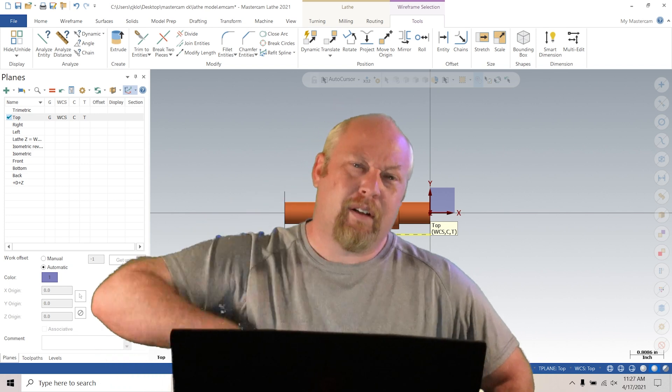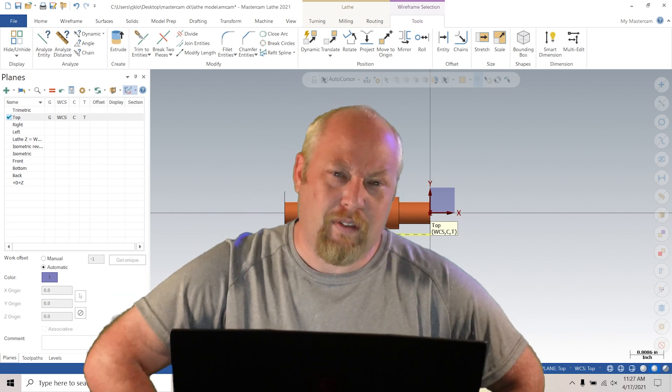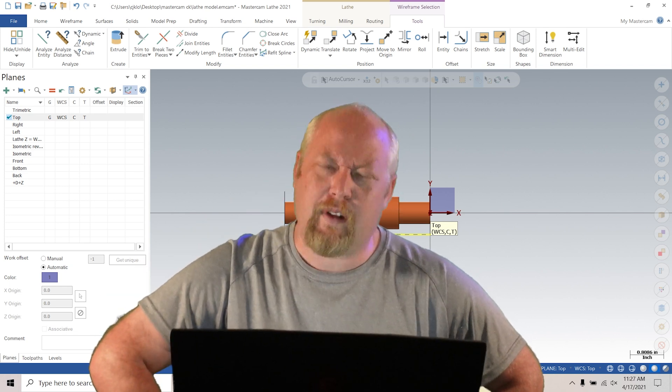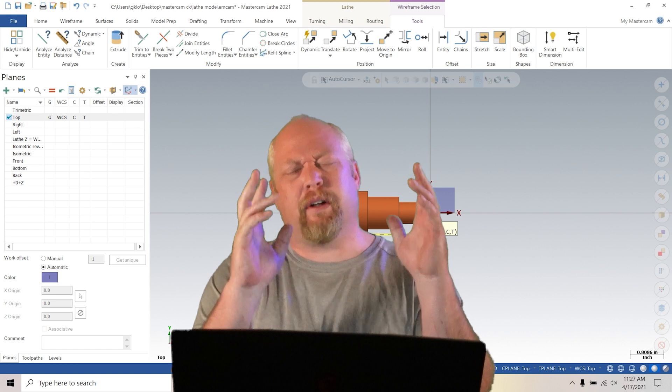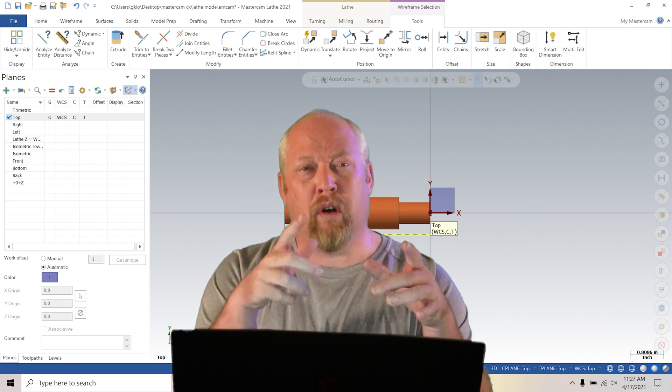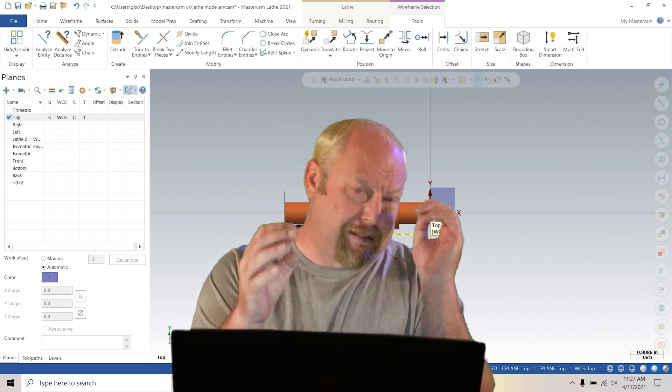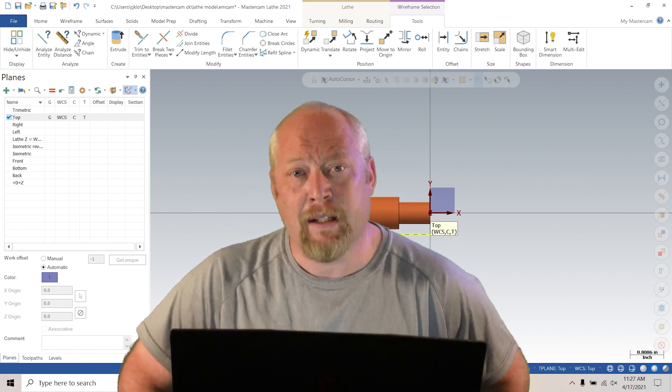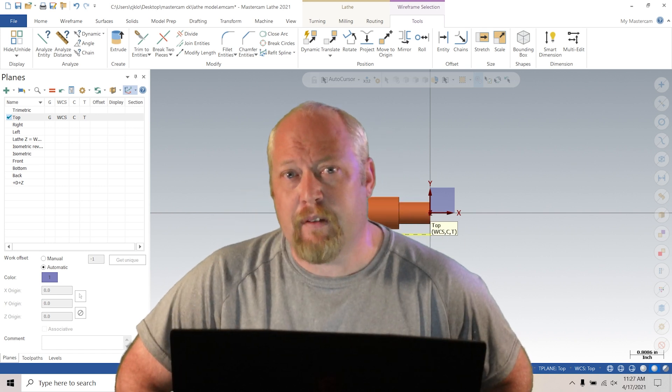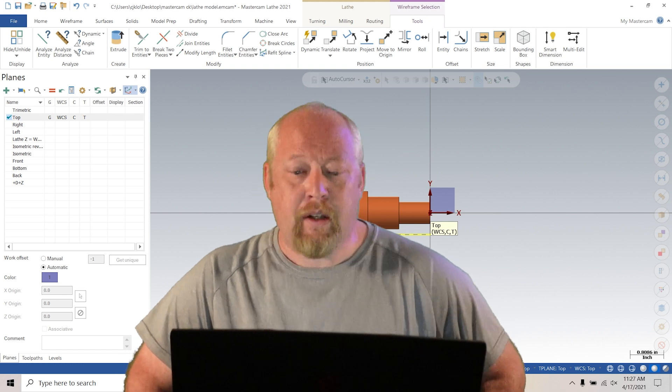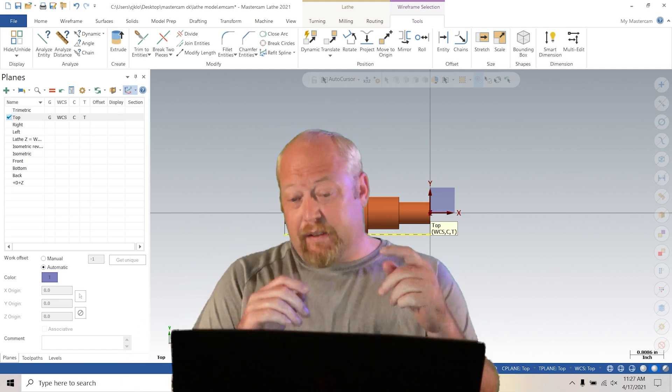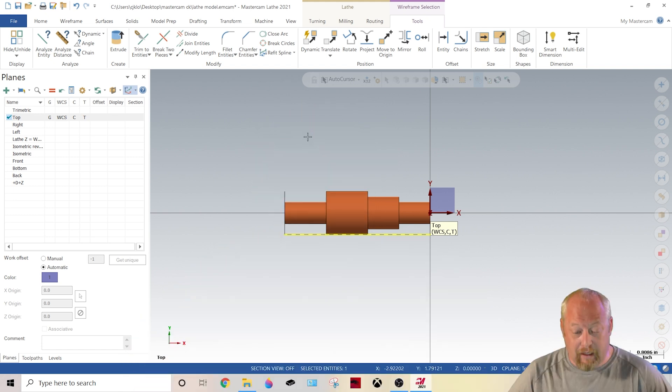What is going on? I'm Klahtor, this is Klahtor Manufacturing. Today we're going to do a little bit of this, a little bit of that, a little bit of how do you set up stock with the lathe. So let's dive right in.